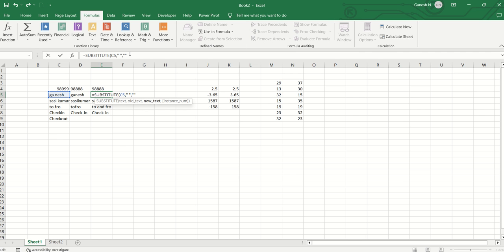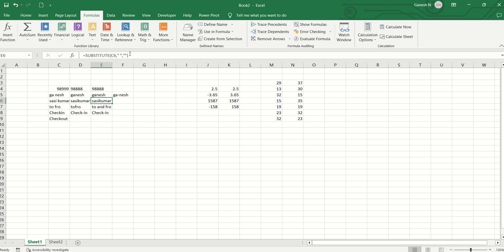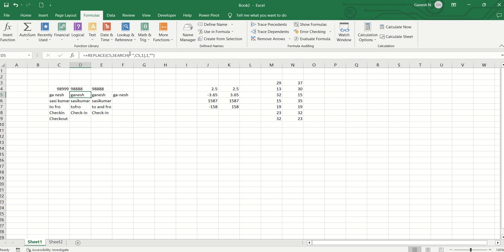In the new text quotes, we leave it empty to remove the space. So if we put in the bracket and enter, the space is removed from the text. Substitute can also be used as an array formula.